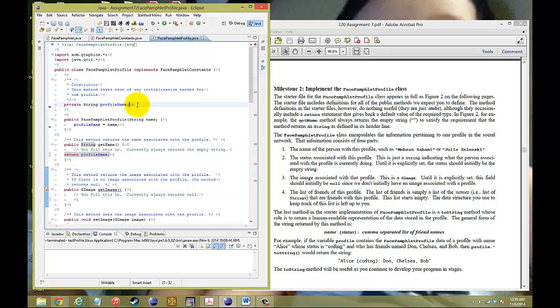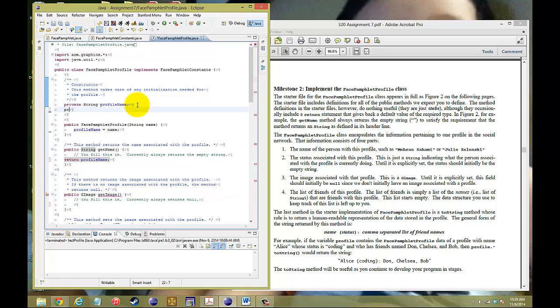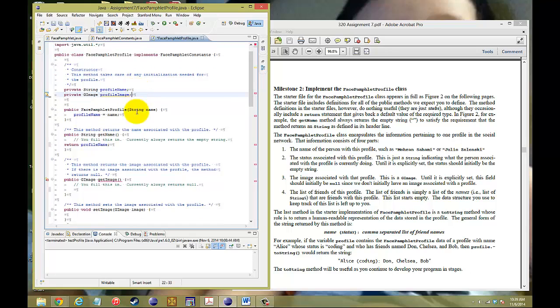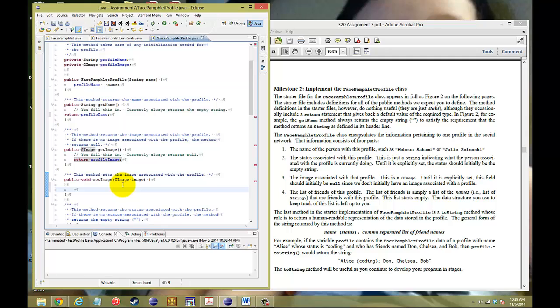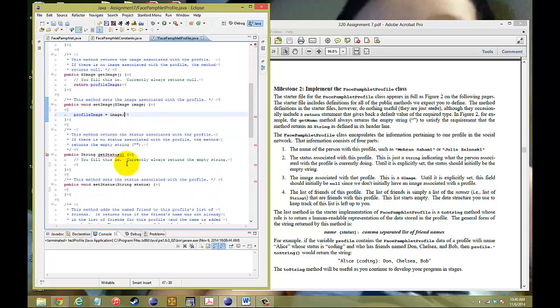This one also contains private GImage, let's call it the profileImage. To get the image, all we have to do is return that profileImage. And if you're setting it, then you set the image to profileImage like this. Pretty simple.